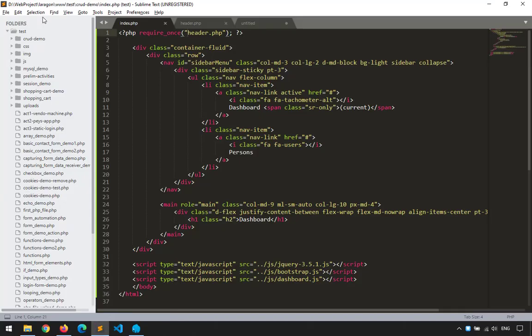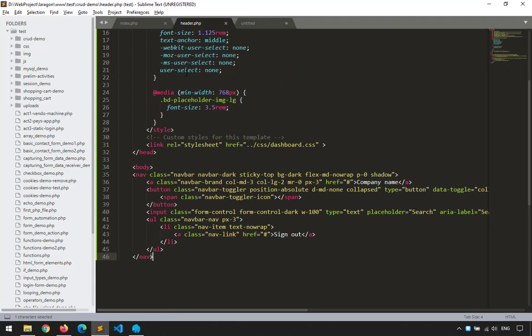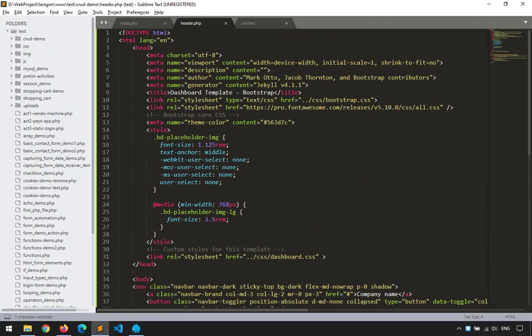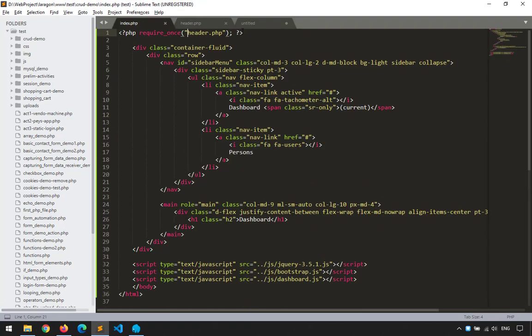Understood. Now, for every file I create, I no longer need to repeat that header section — I just need to call it once. It's that simple.